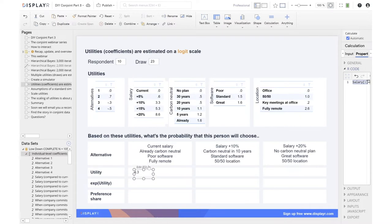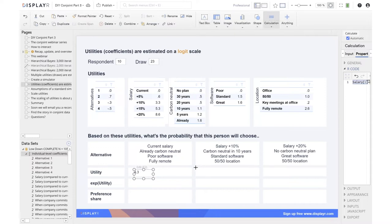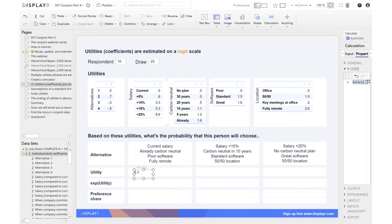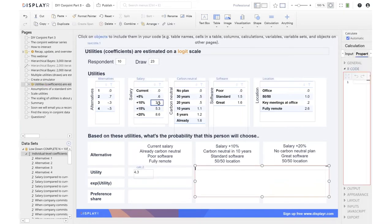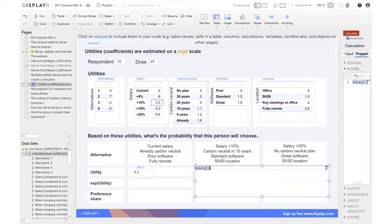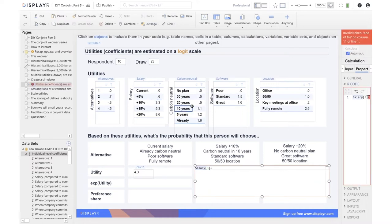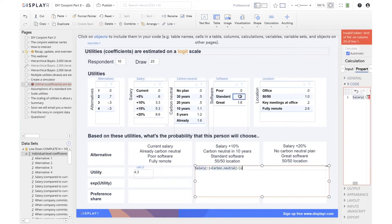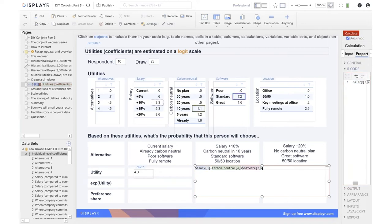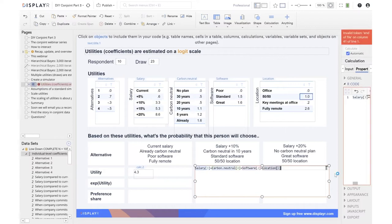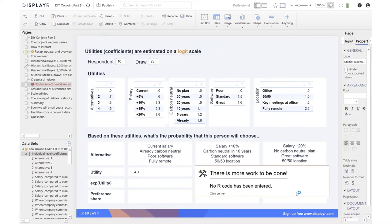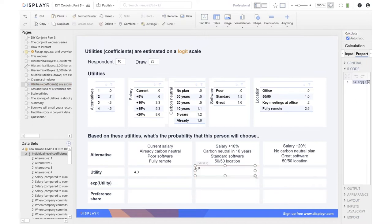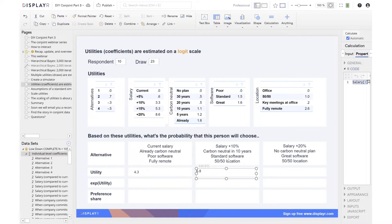Let's now do it for the second alternative. We're literally just adding up the utilities. They want 10% pay rise, that's 3.3. Carbon neutral in 10 years. Standard software. 50% location. You can see that this one is going to have to be higher than the utility for the first alternative. And it is. So given the choice between these two alternatives, the respondent would choose the second one.